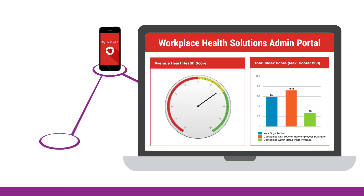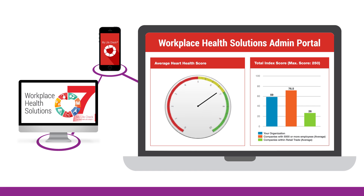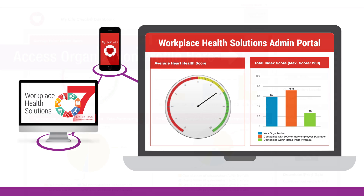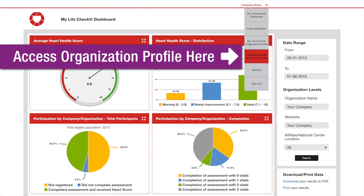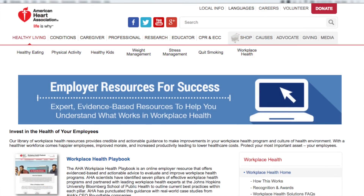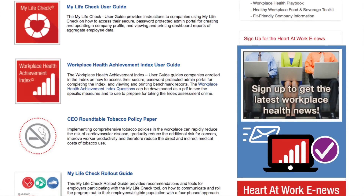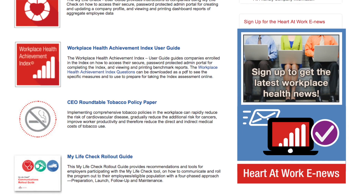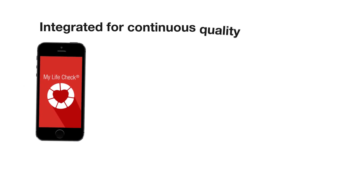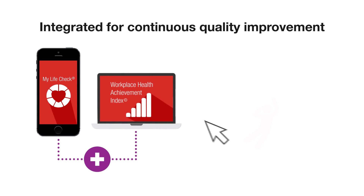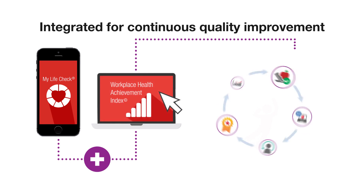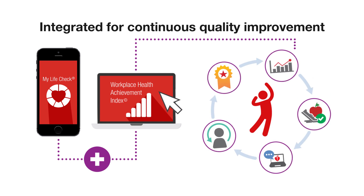Your Workplace Health Admin Portal is also where you can update your login information or, for those using My Life Check, your My Life Check organization profile. By using our resources to help you align with the recommended best practices and regularly updating your information, your organization will be well on its way to making great strides toward a healthier, more productive workforce.